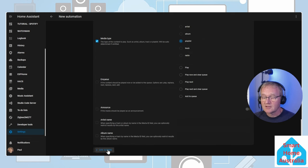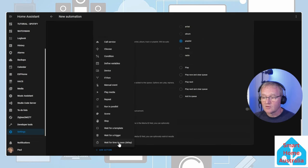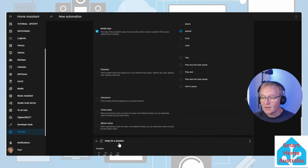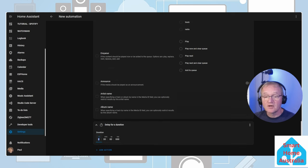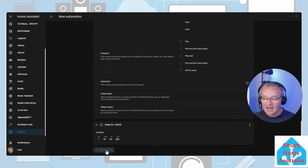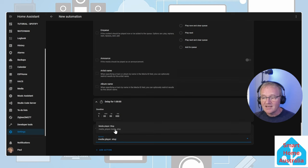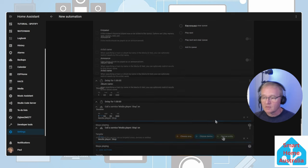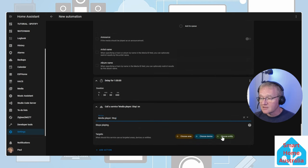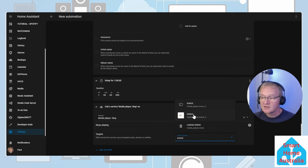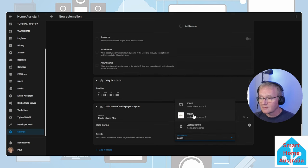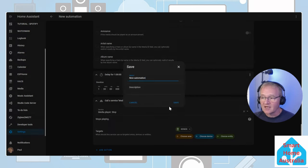Now we want to play this music for one hour. Scroll down add an action, wait for time to pass, enter in one hour. Next we're going to add an action call the service. Search for and select media player stop. In the target press the choose entity. Search for and select your Sonos speaker. Press save.